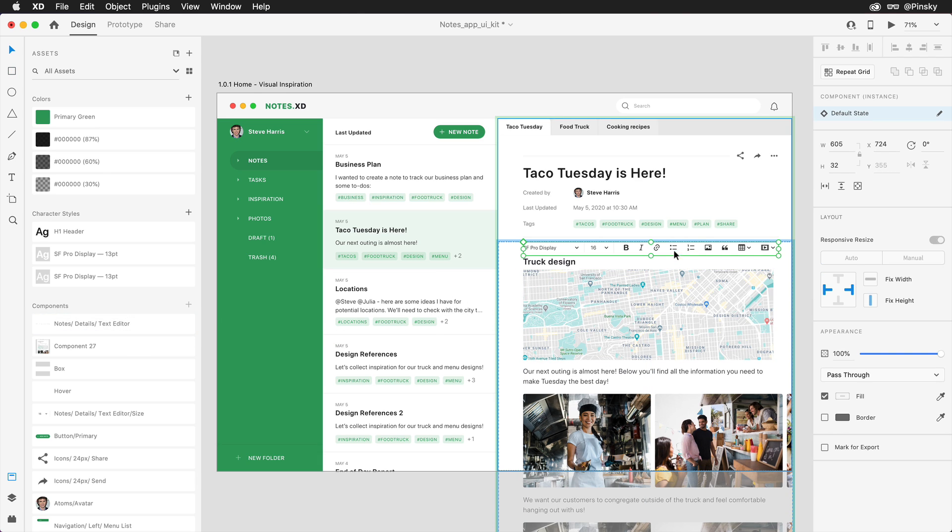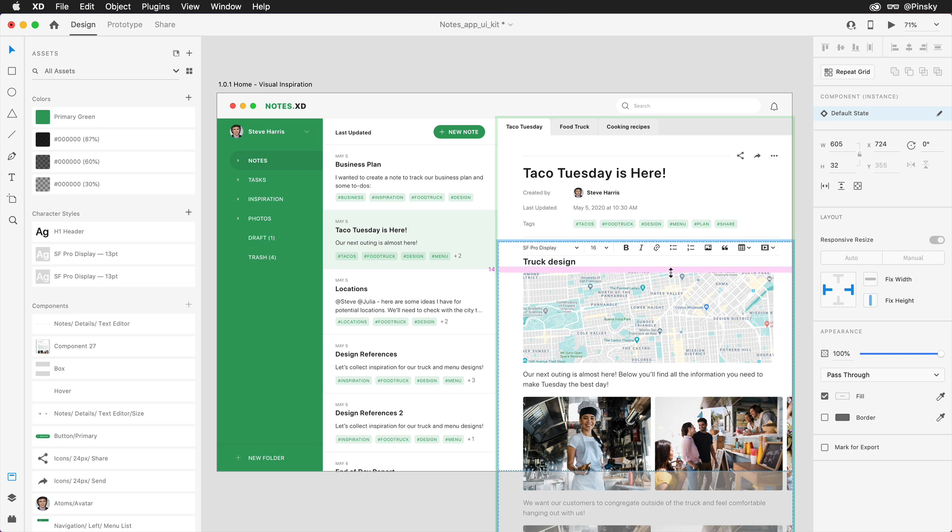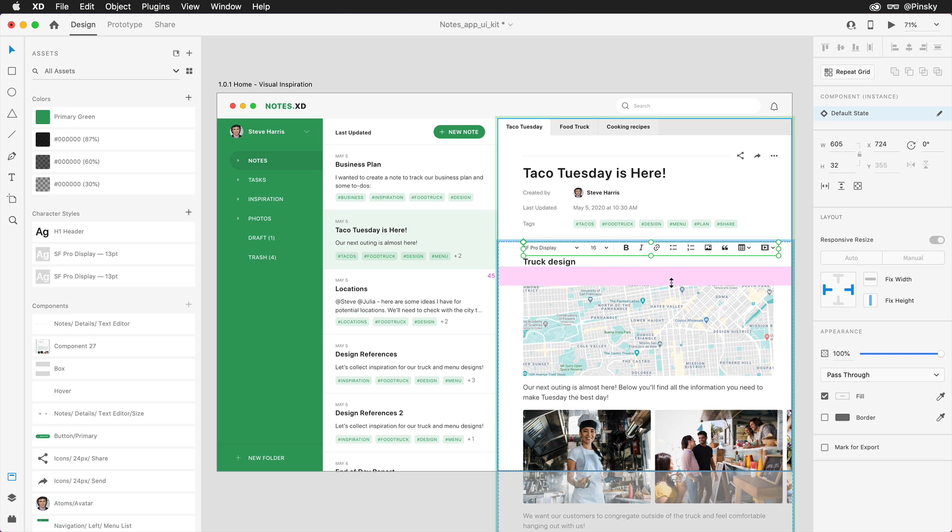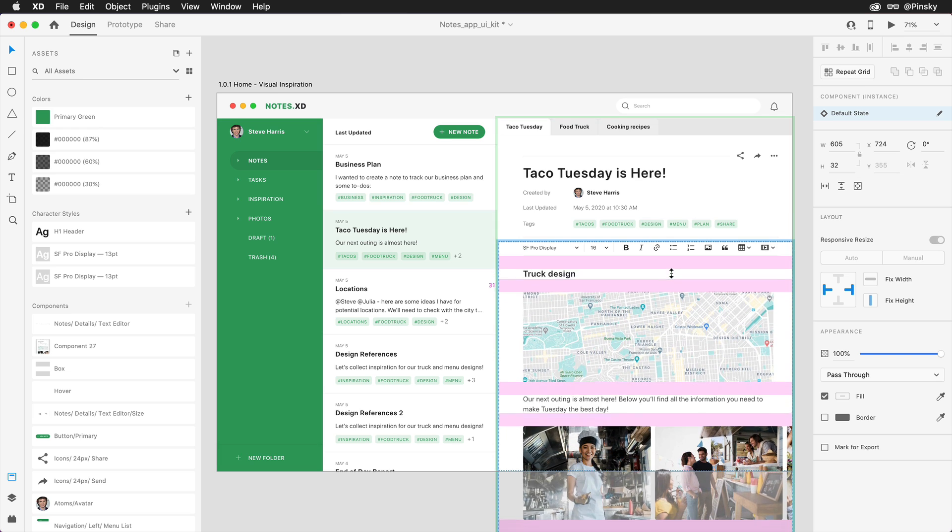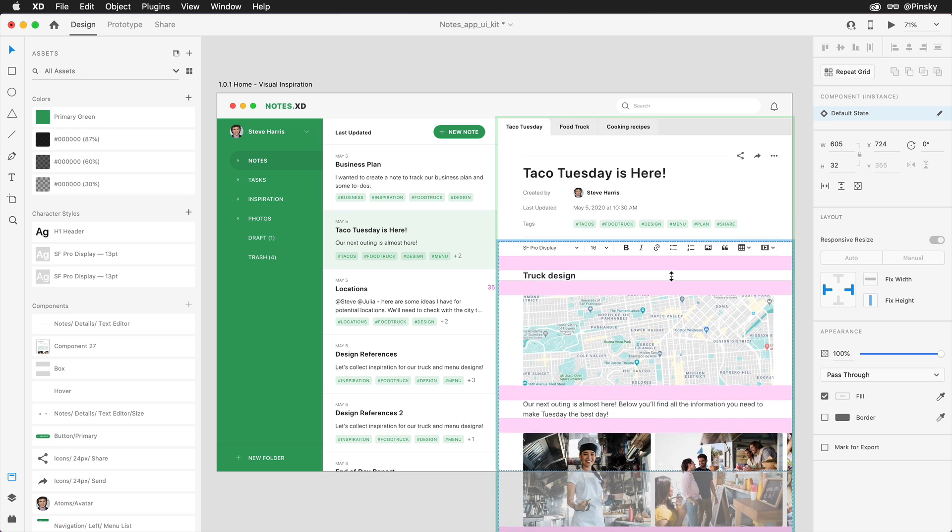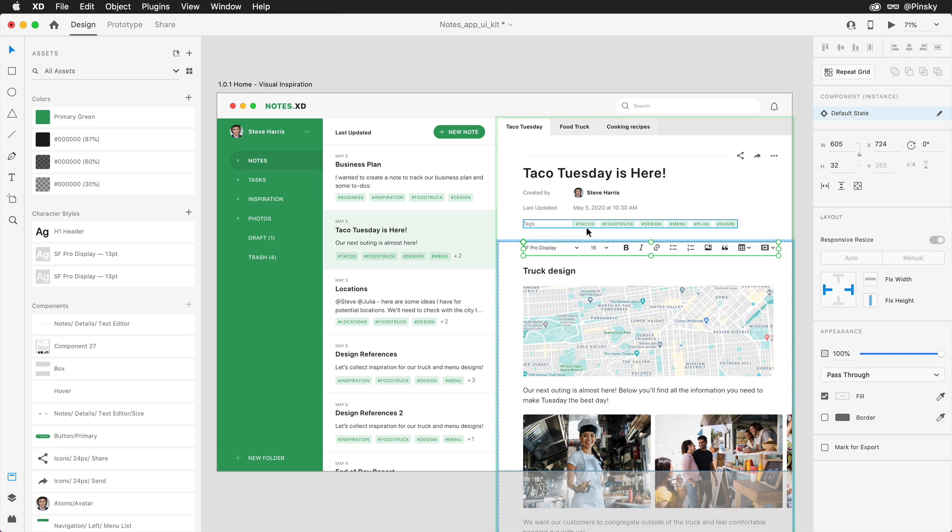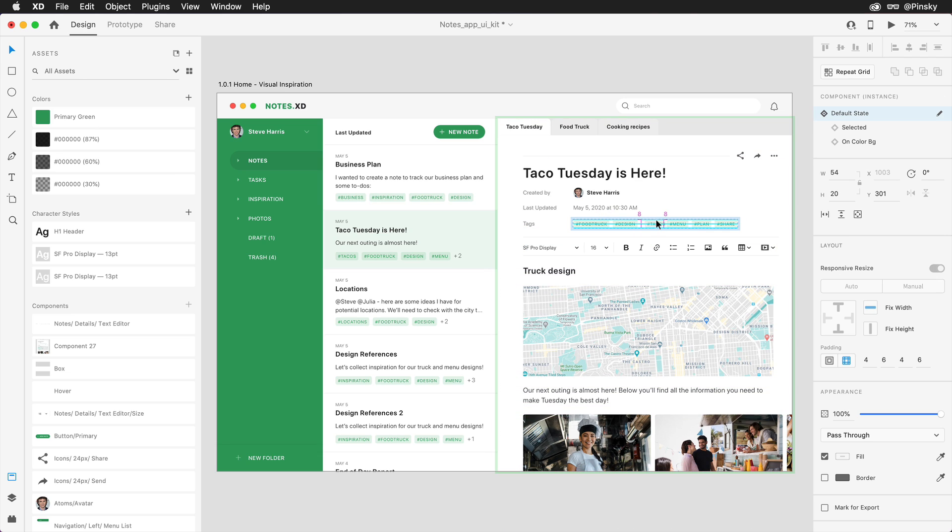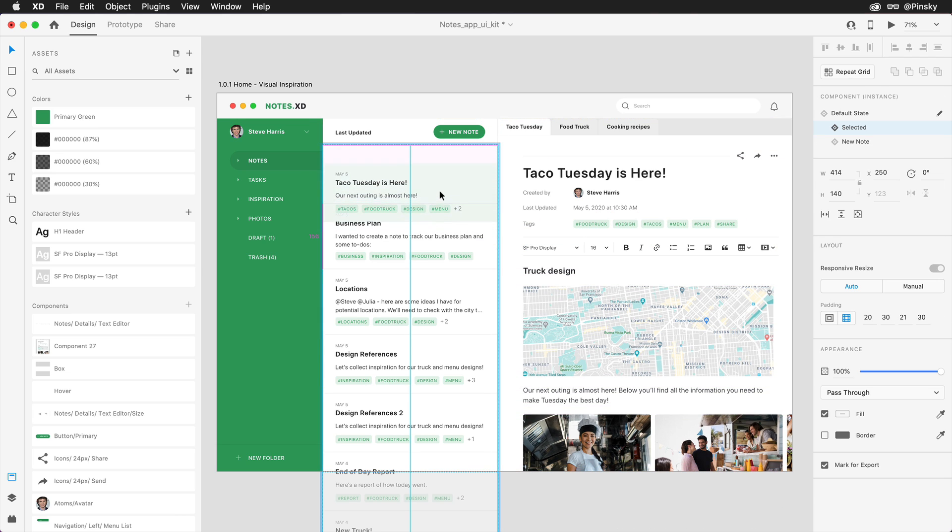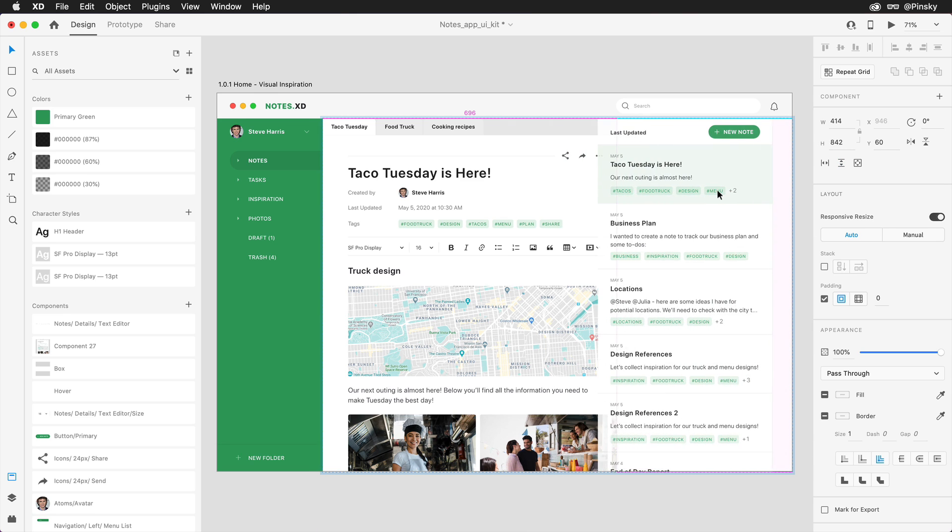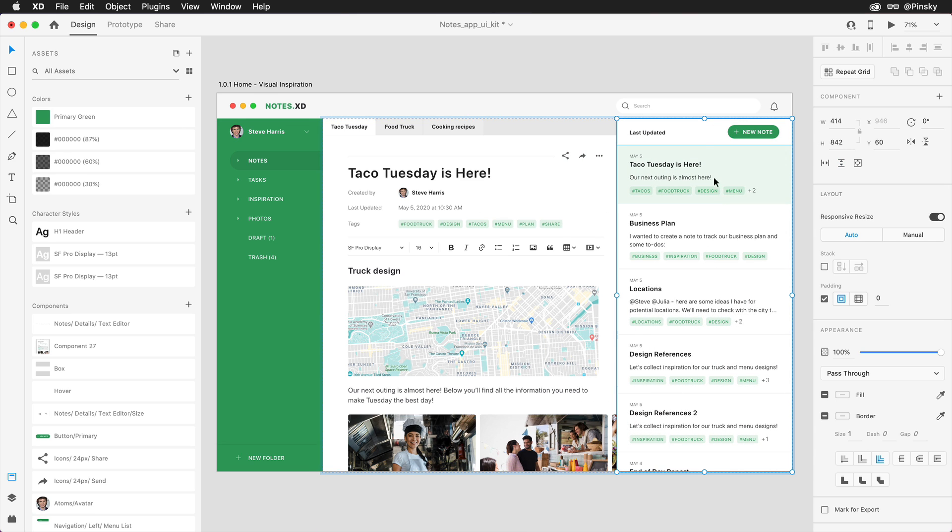Finally, the spacing between layers within a stack can be quickly adjusted individually by hovering in between two elements, or holding down Shift to adjust them all at once. Once you start using stacks to its fullest potential, you'll be able to nest them within each other to really streamline and speed up your designing.